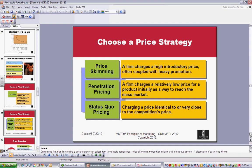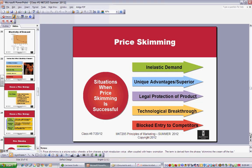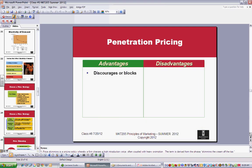For pricing strategies: price skimming is a high price with heavy promotion. Penetration pricing means you charge a low price as a way to get market share. Status quo means just keeping it the way it is. Price skimming works well when you have inelastic demand, something unique, and legal protection — whether a patent or trademark — or a revolutionary product where people can't easily get a substitute, so you can charge pretty much whatever you want.